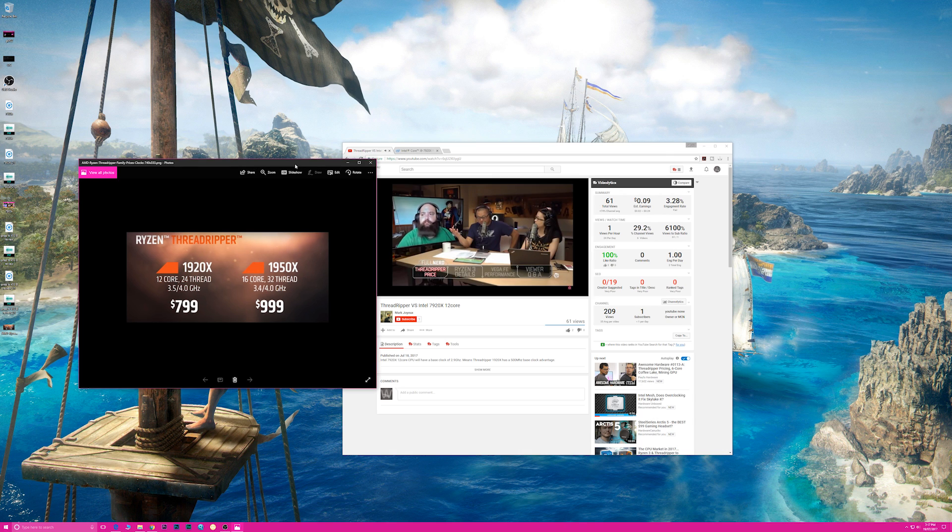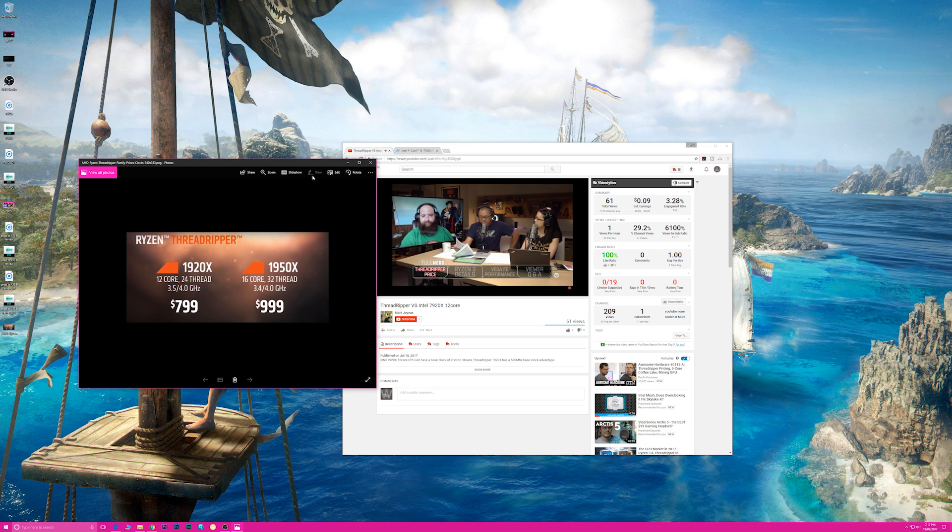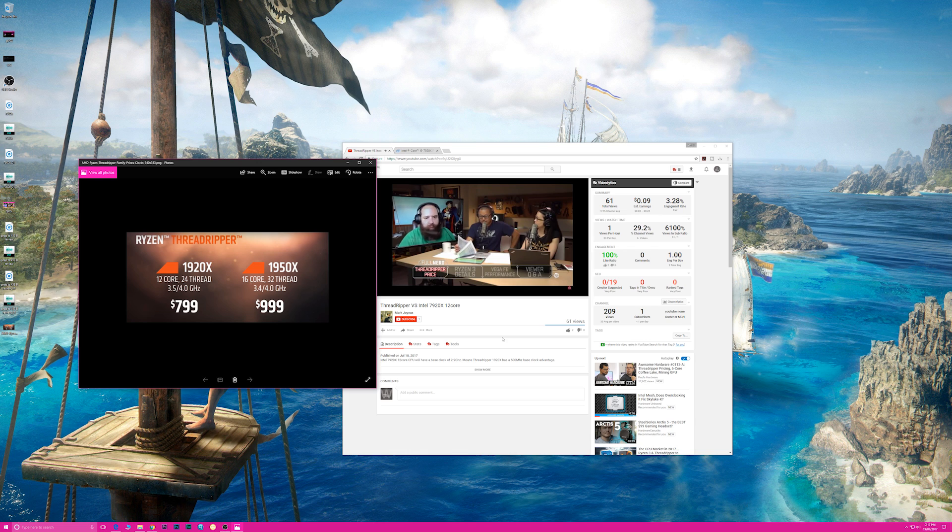Wait, 7920X? Oh no, wait, they didn't know. Oh, holy smokes, it's on the price list. So the base clock of the 12-core part, I swear I don't think they've disclosed this publicly, is 2.9 gigahertz.